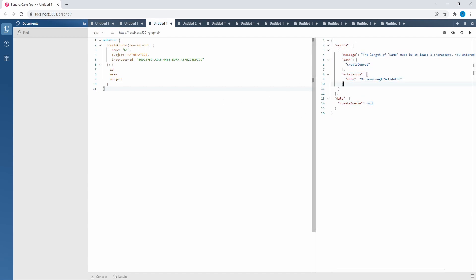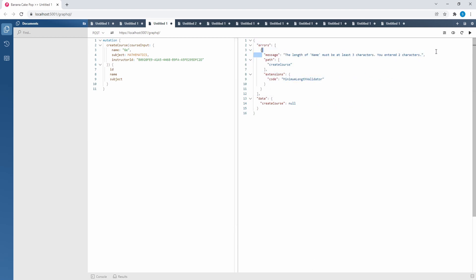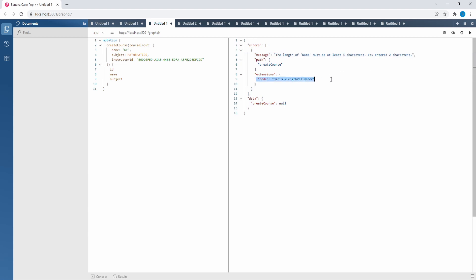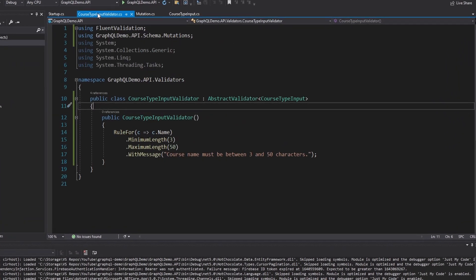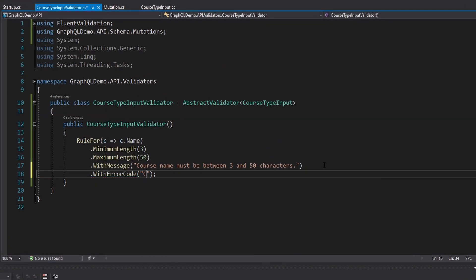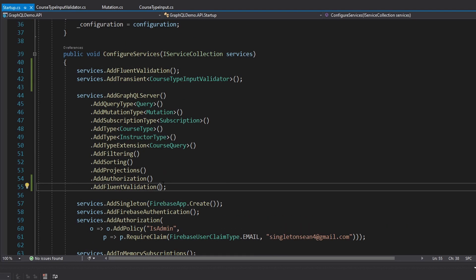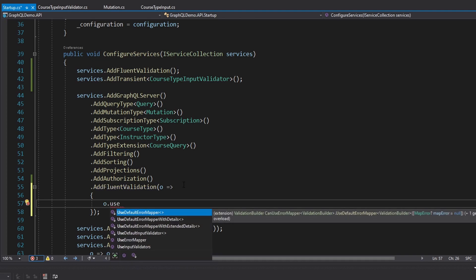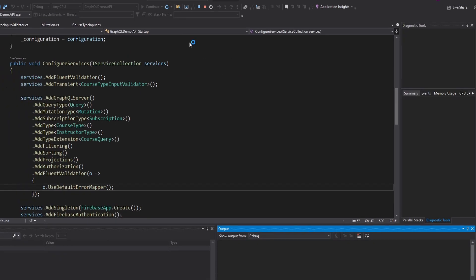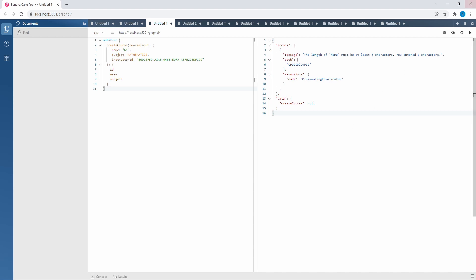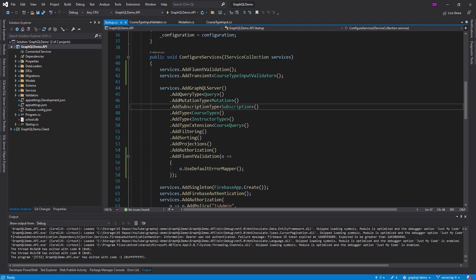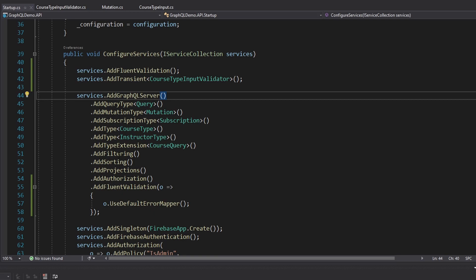Now it works — we get the validation error and were unable to create the course. One thing I don't like is that the error message in the payload isn't the one we configured, and I'd rather have the error code be something I specify rather than Fluent Validation. Let's head back to our validator and specify an error code — we'll call it 'course_name_length.' Then in startup.cs, in the AddFluentValidation extension method, we pass in options to use the default error mapper, which should give us back our error code and message. However, it looks like that feature wasn't implemented yet in this older package version, so we'll keep that in mind when we upgrade to Hot Chocolate 12.